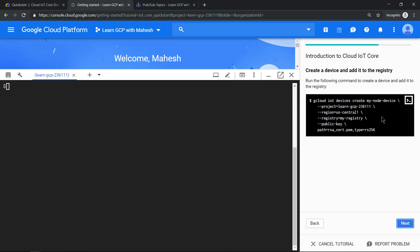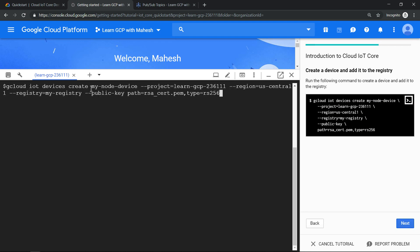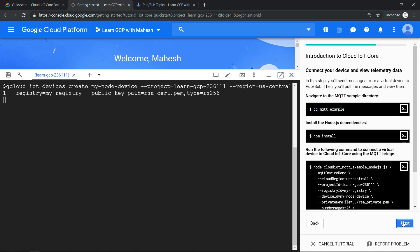This is the most important part. You are adding a device to the registry. If you see here, the name of our device is my node device, the project ID, the region, and the key, which is for signing purpose. Let's hit enter. And click on next on the screen. So almost done.